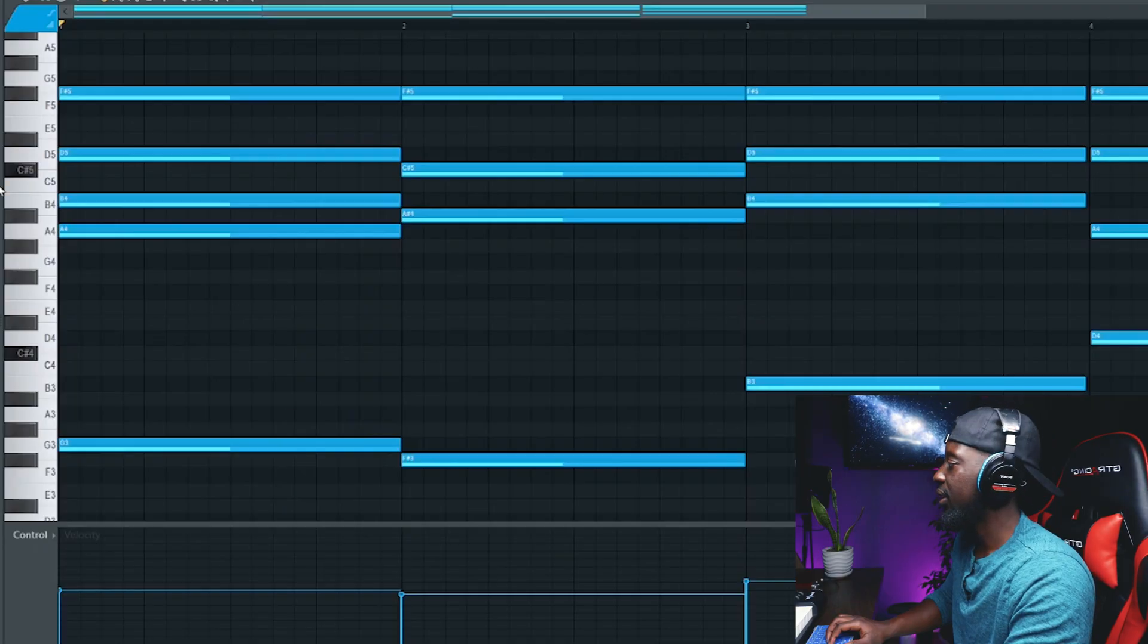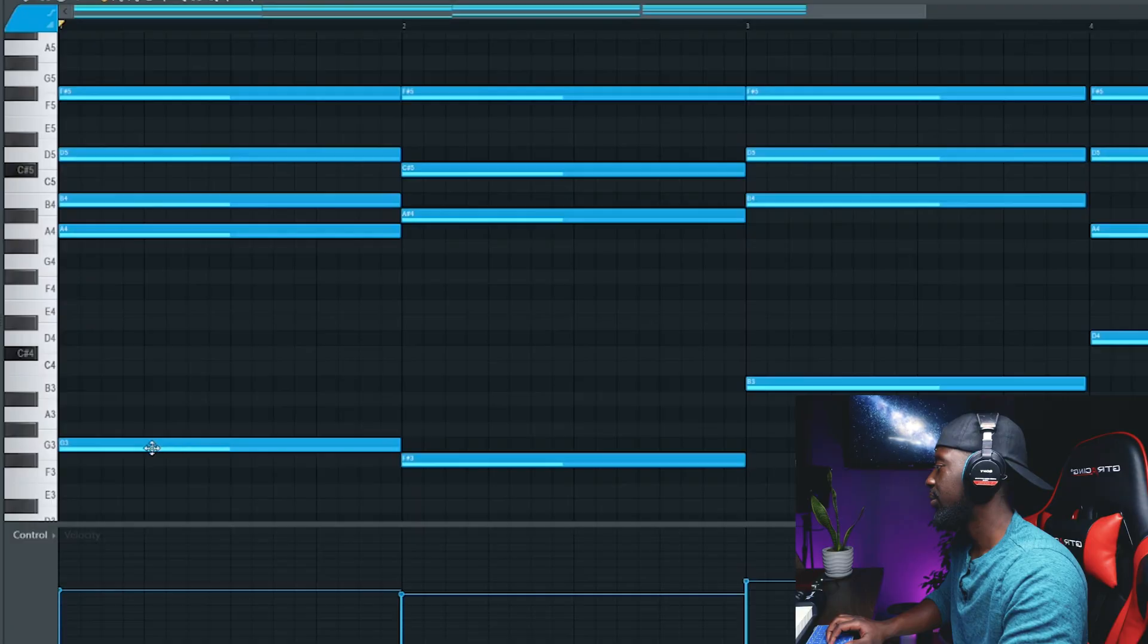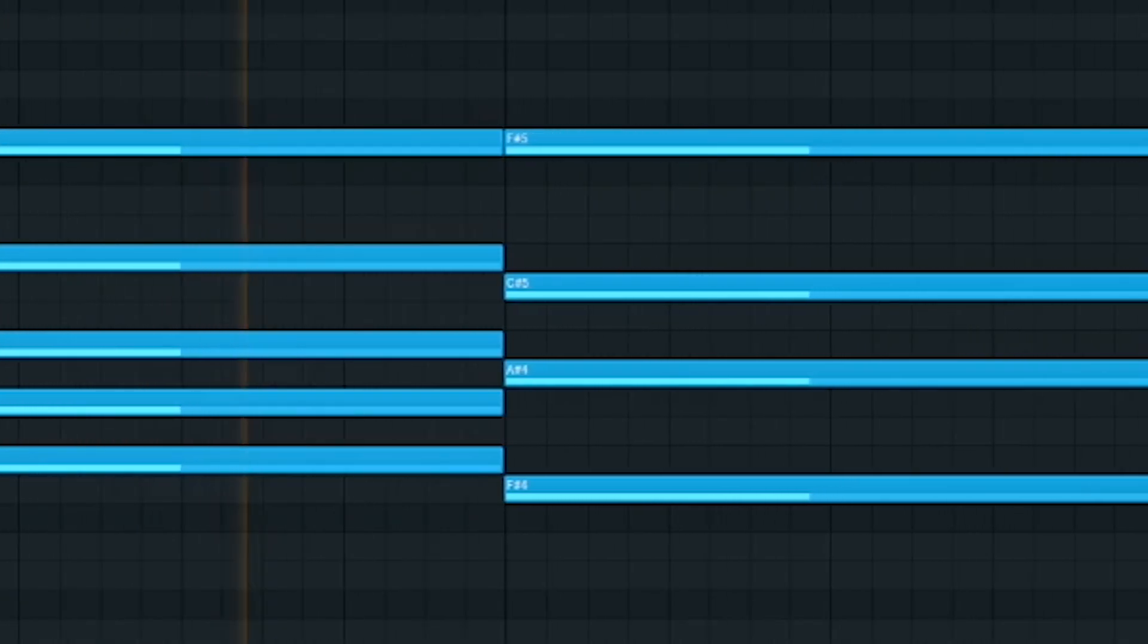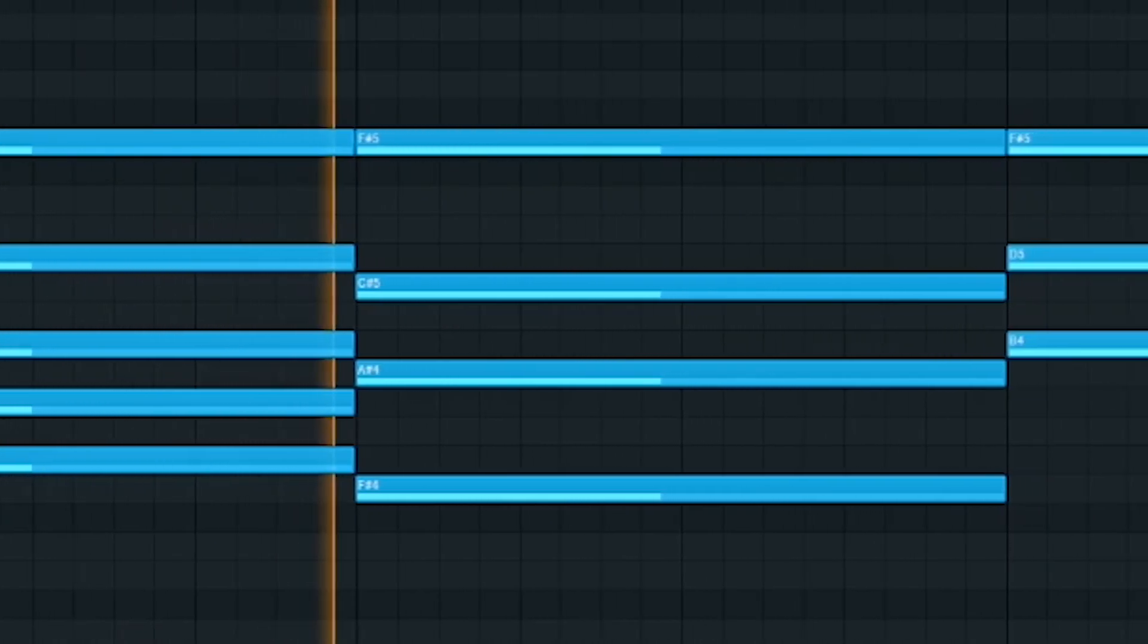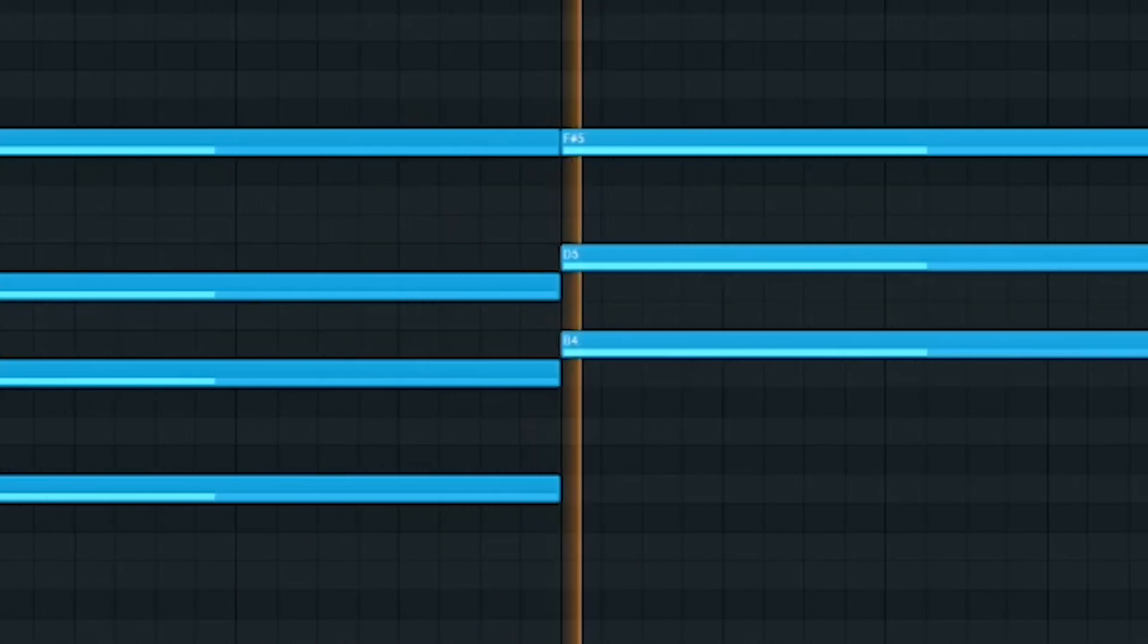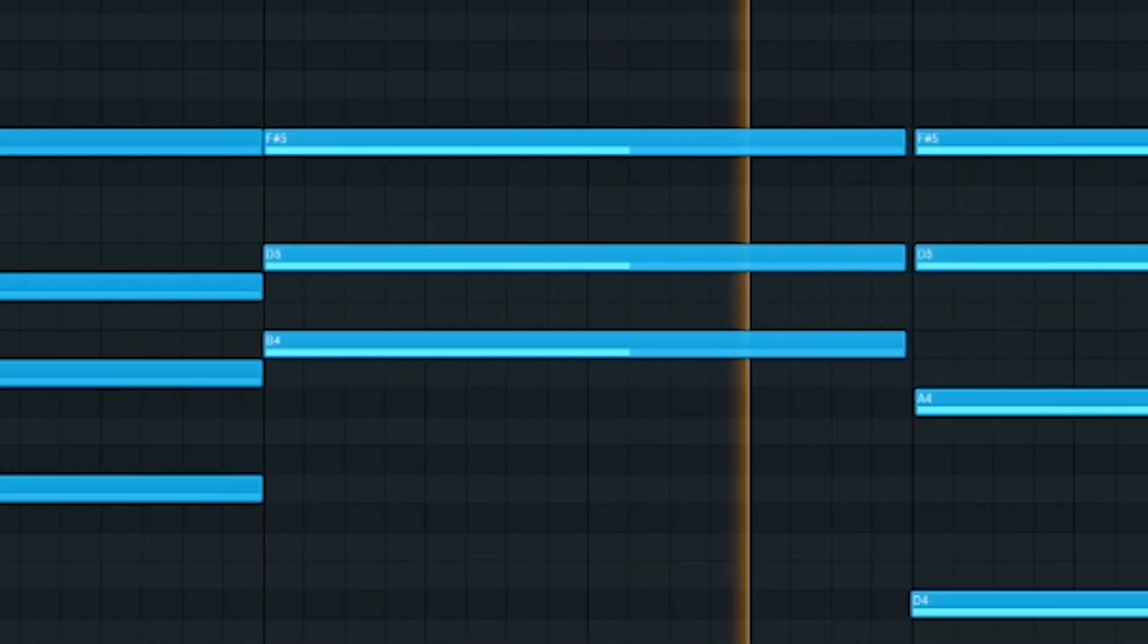Alright, and I want to go up in here into these chords and manipulate it just a little bit. Yeah, I love it.